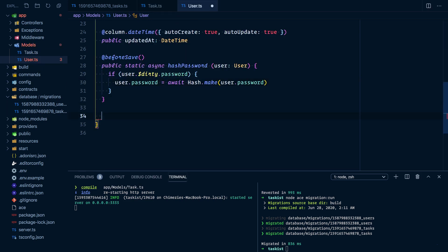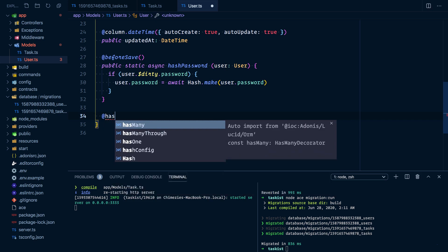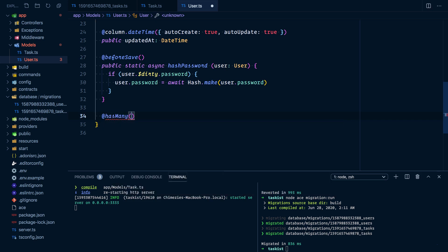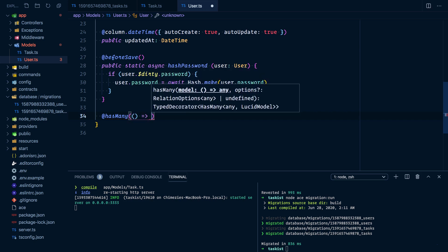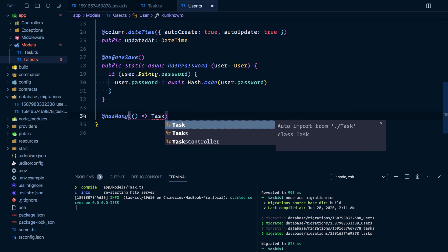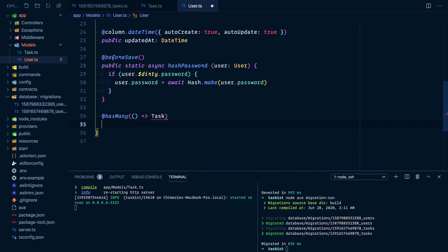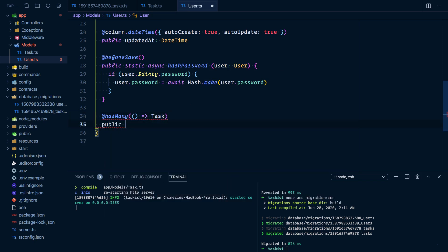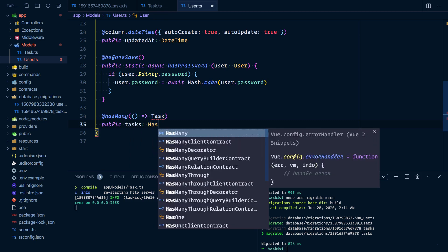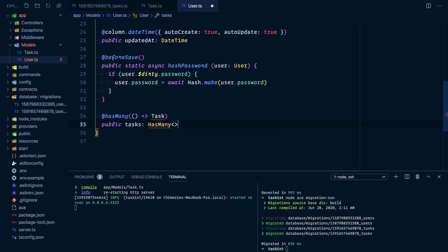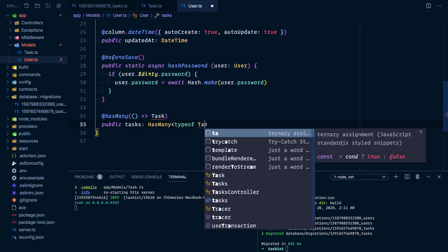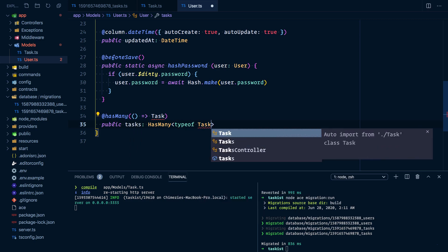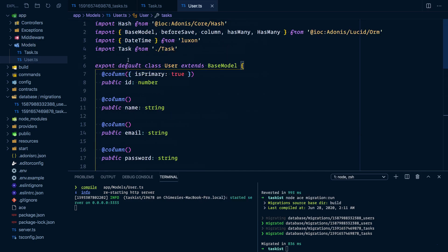To define a hasMany relationship, we make use of the @hasMany decorator. This accepts a closure that returns the related model, which in our case is the Task model. The name of the relationship will be 'tasks', then hasMany type of Task. Don't forget to import Task and hasMany.